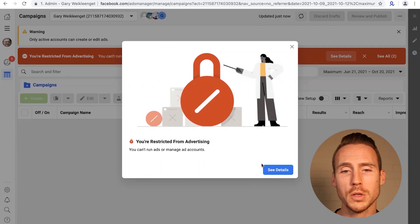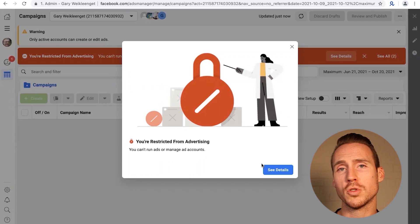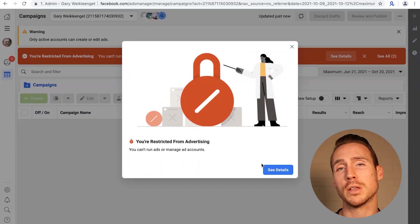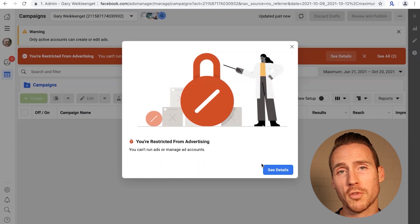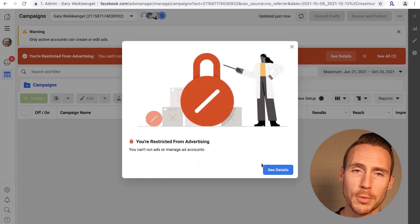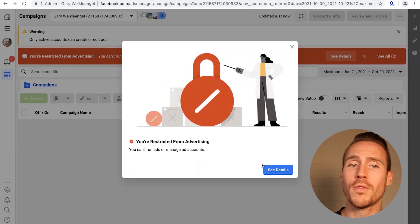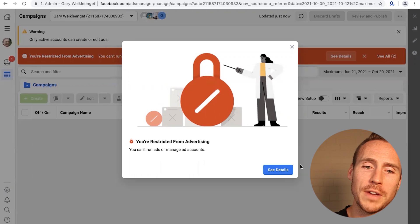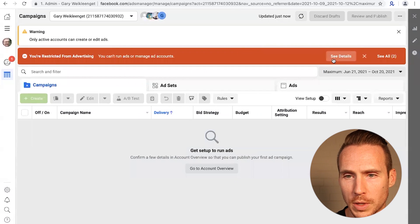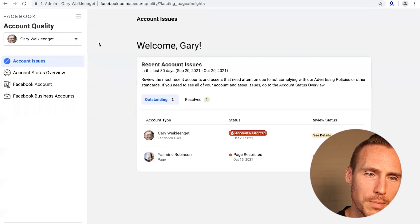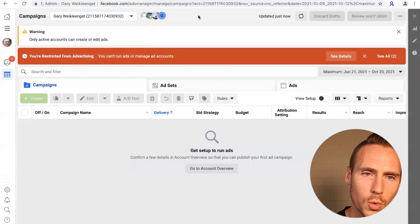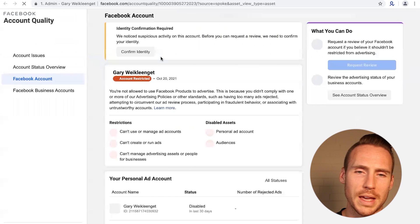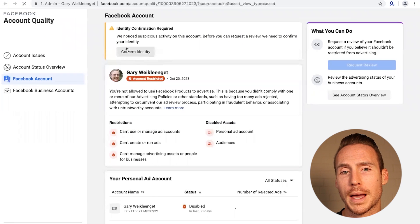If you are having issues with identity confirmation, this screen we're looking at on my computer here is probably very familiar. This is the typical restriction you're gonna get: your profile has been restricted from advertising. What Facebook's gonna ask you to do — if you click on see details — it's actually gonna take us right back here, somewhere like this, and it's gonna ask me to confirm my identity.